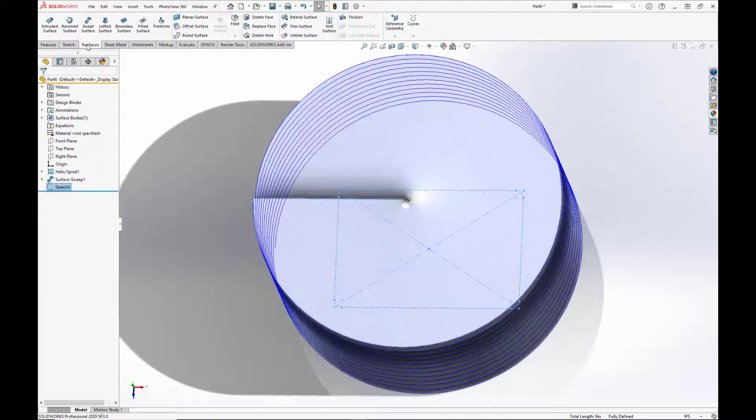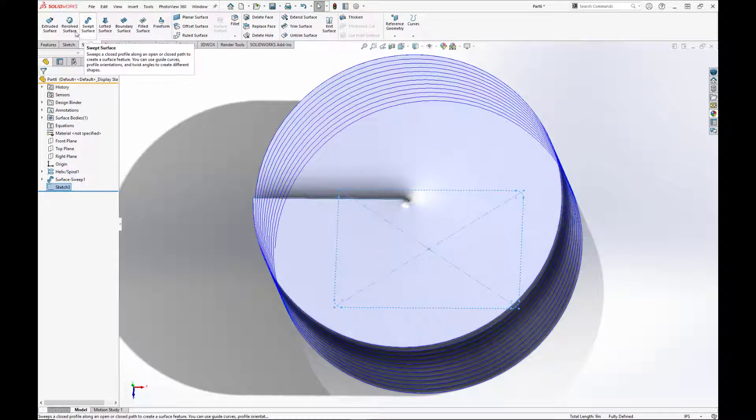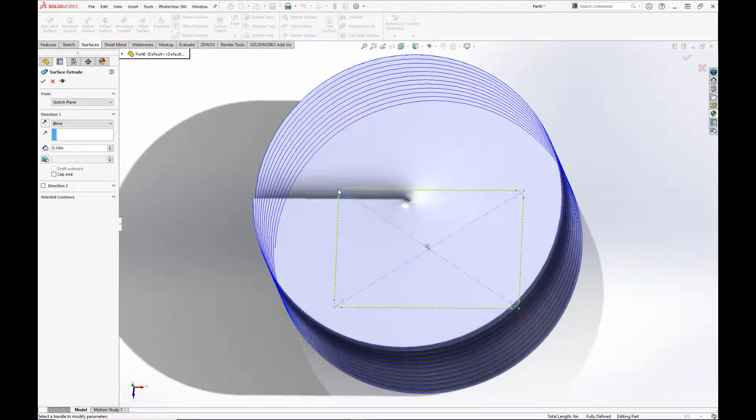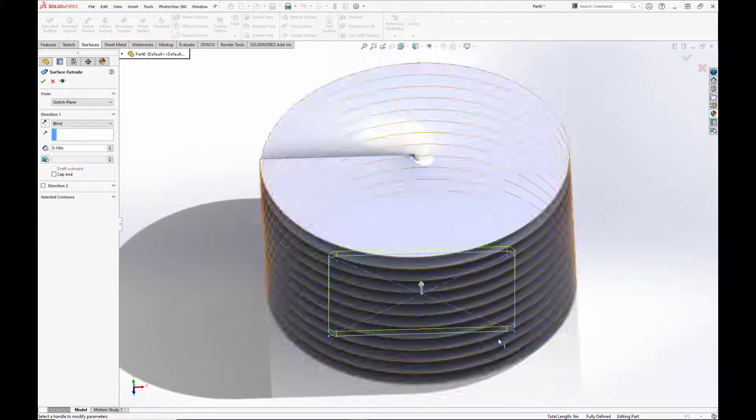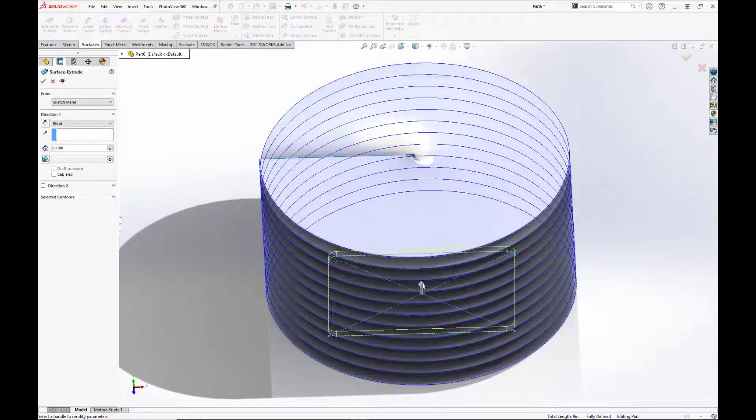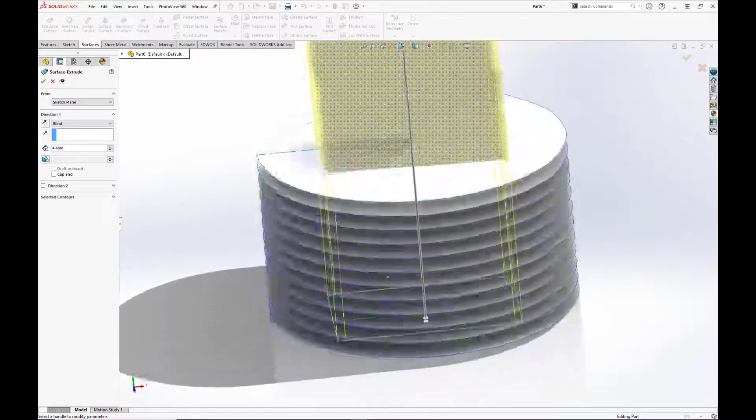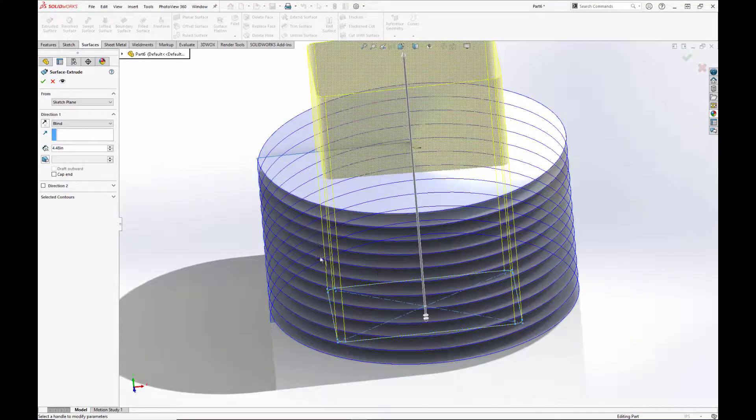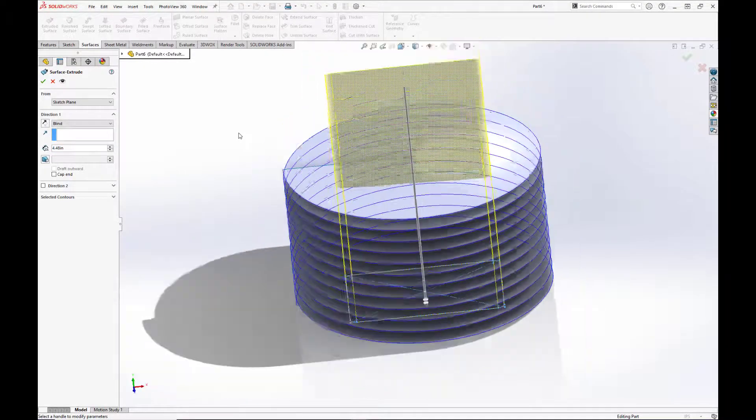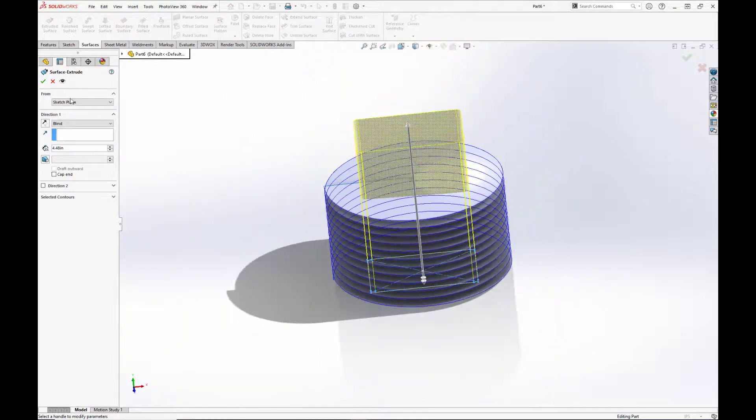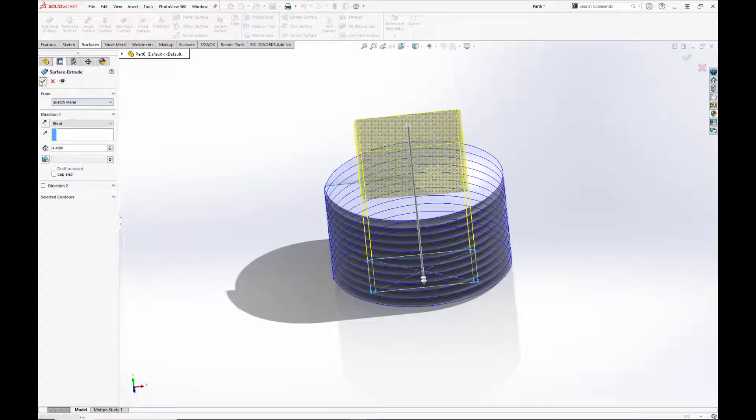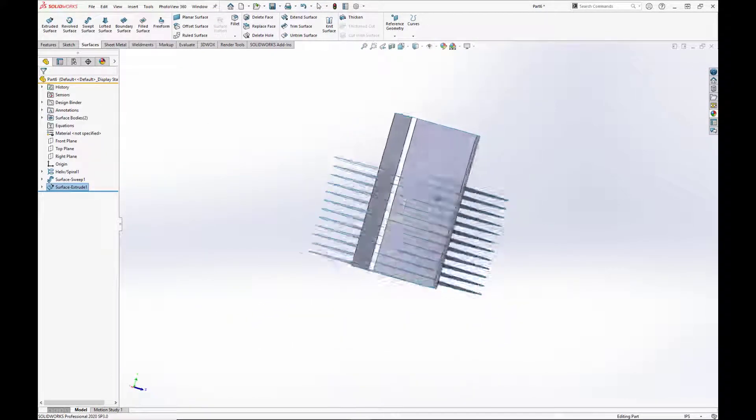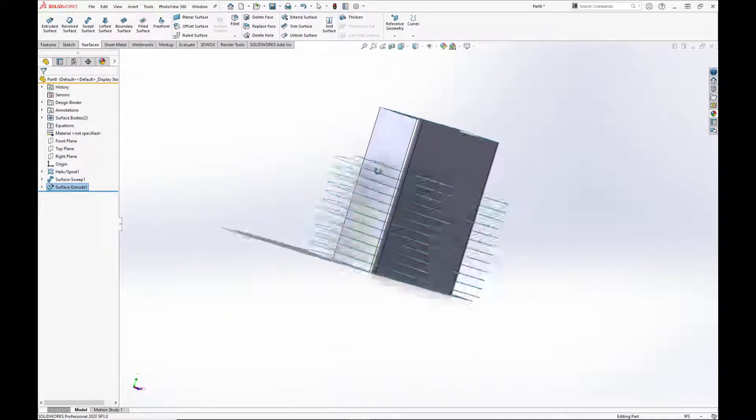Now we're going to go to our surfaces tab and select extrude surface. And we just want to make sure this passes all the way through the surface revolve, which it does. And hit the green checkbox.